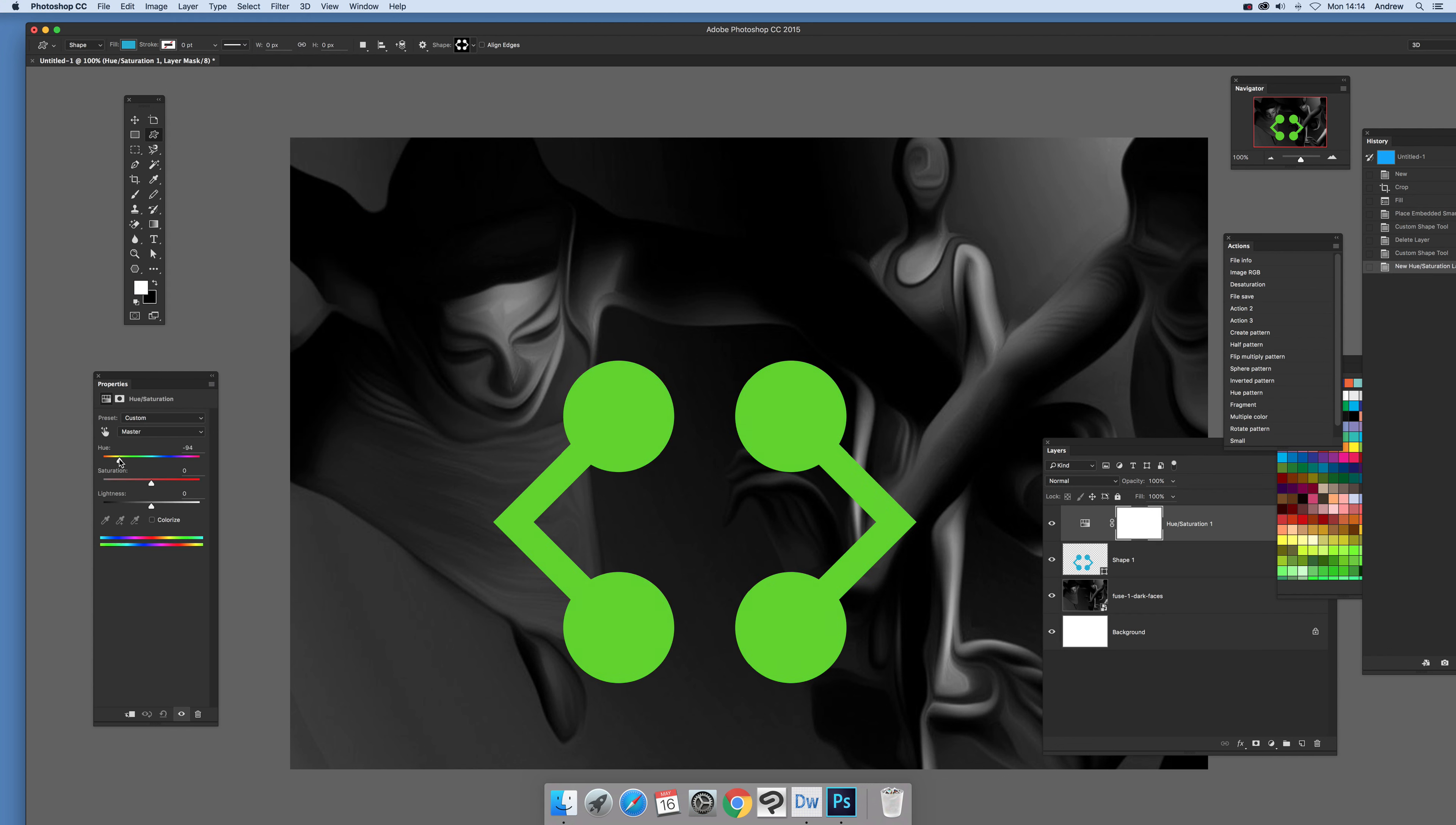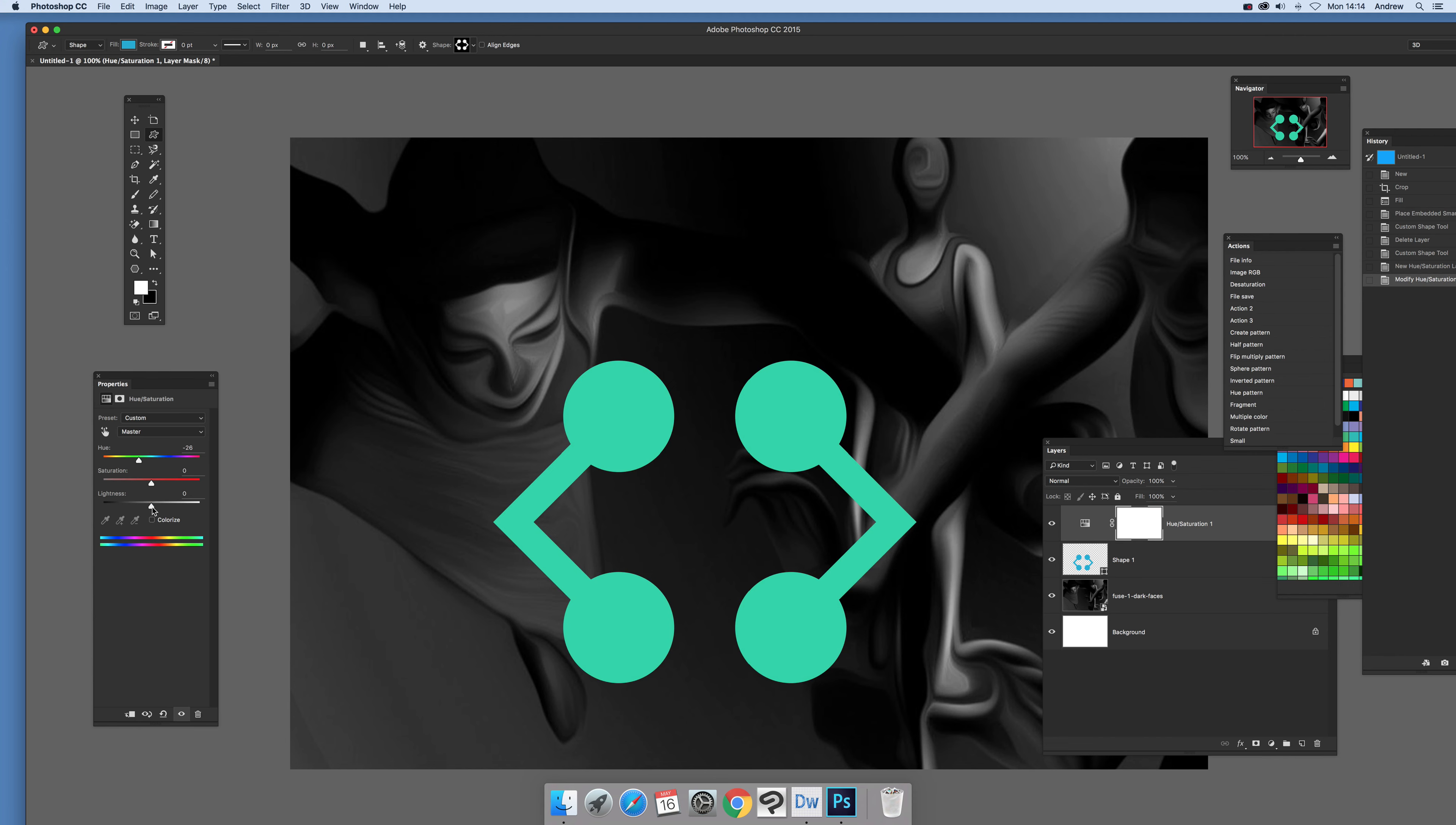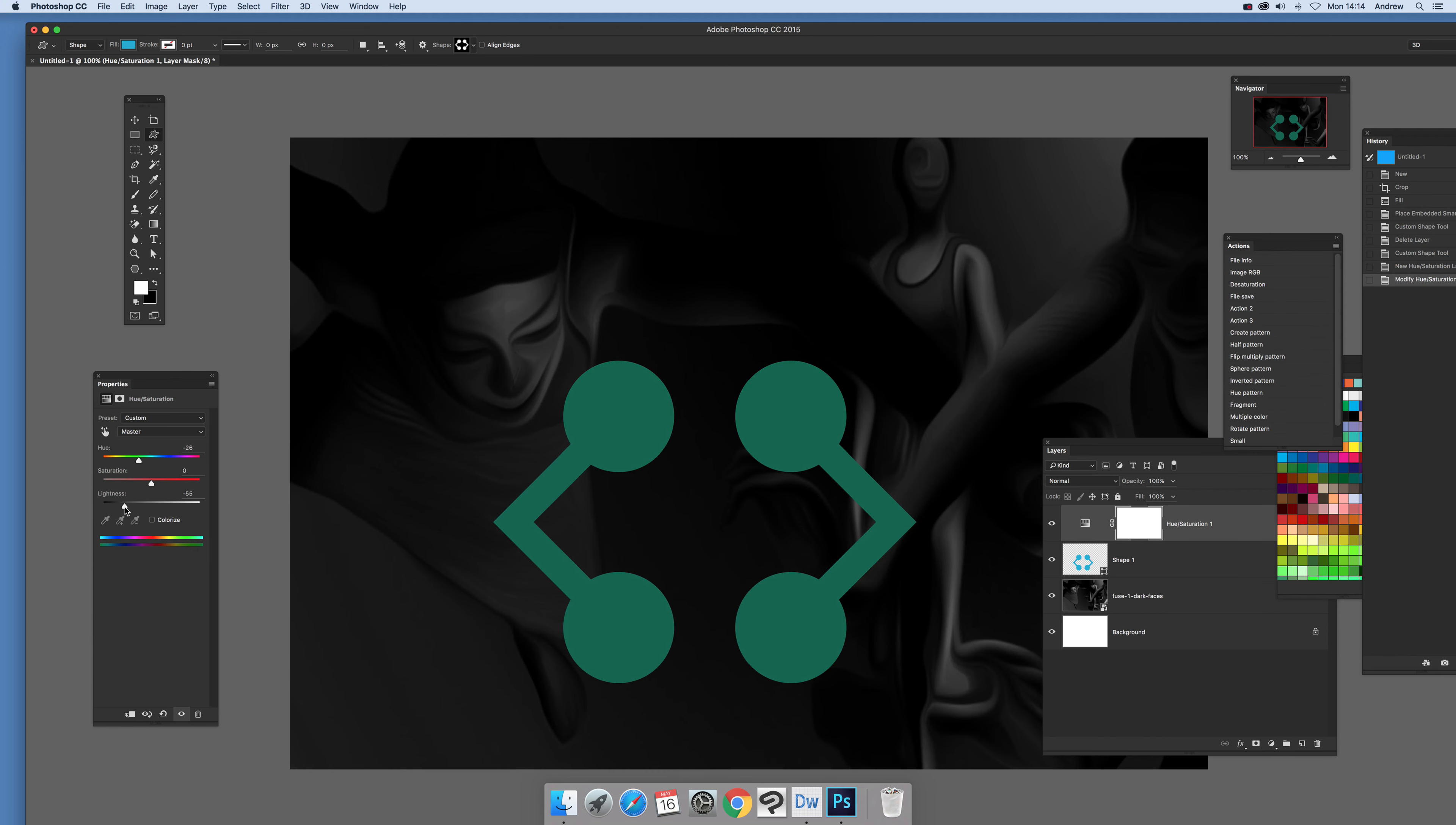Now when you actually modify that you can see you can turn it green, you can turn it blue, also change the lightness. But what happens also it affects the background which is not particularly what you normally would want.